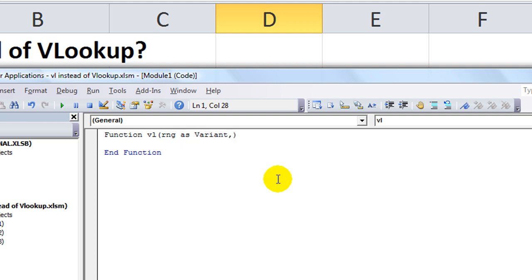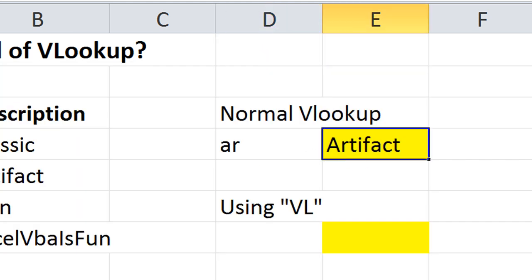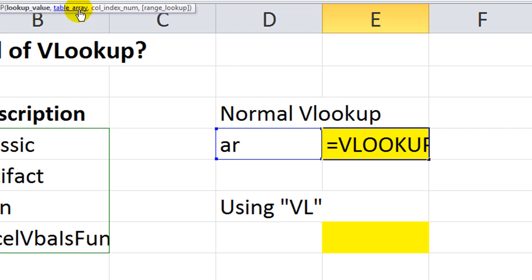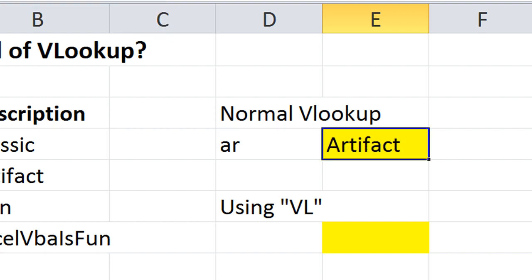Range as variant. We're going to go ahead and declare that as a variant, so we'll know that it can be anything. The first thing is the, well, let's look at that again. The first thing in a VLOOKUP is the lookup value, so we'll say value, array, index, and type.